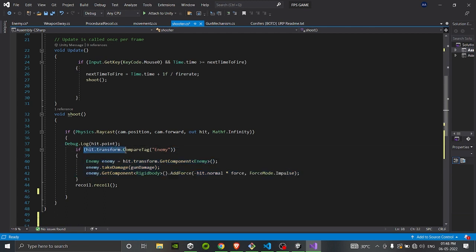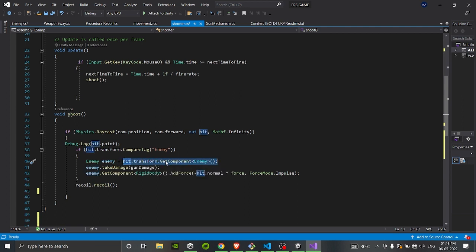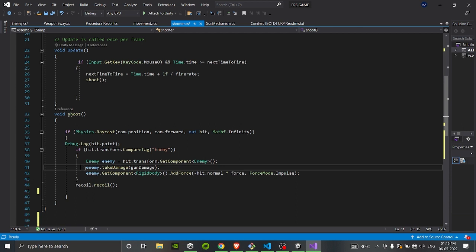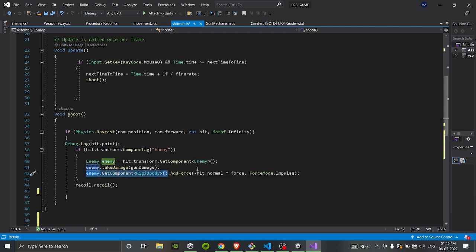Going back to the shooting script: if hit.transform.CompareTag is 'enemy', we create a new variable referencing the Enemy class, get its enemy component using hit.transform.GetComponent<Enemy>(), and store it in a temporary variable named 'enemy'. Now we have access to all functions and methods inside the Enemy class. We call enemy.TakeDamage passing in the gun damage amount. We also get the enemy's Rigidbody component and add force in the negative direction of hit.normal, multiplied by the force value, so the object pushes away from us on impact.